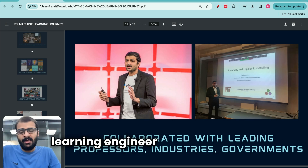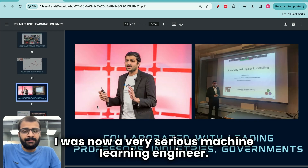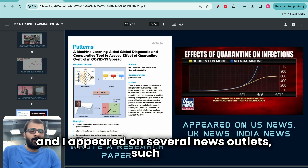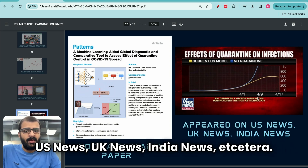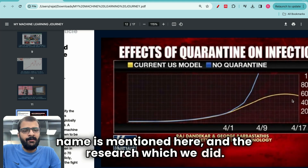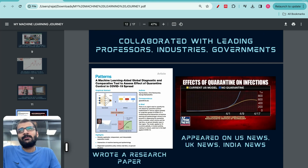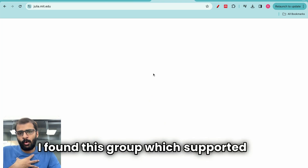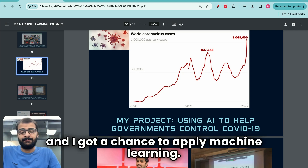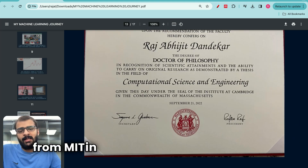This project became so famous that I collaborated with leading professors at MIT. I even collaborated with governments — the US government and many governments of other countries — because they wanted to utilize this dashboard to track infections in their own country. That completely changed my life. I became a very serious machine learning engineer, transitioning from mechanical engineering in just 2-3 years. During this process, I also wrote a research paper and appeared on several news outlets such as US News, UK News, and India News. Here you can see Fox News USA where my name is mentioned. Within a period of 2-3 years, I completely transitioned to machine learning. Finally, in 2022, I obtained my PhD certificate from MIT in the field of machine learning.